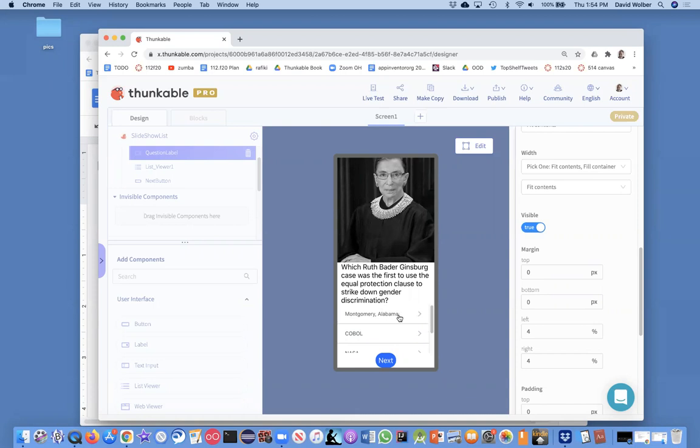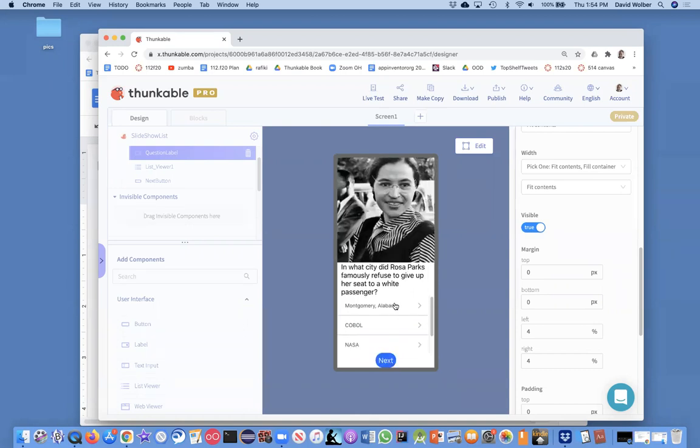But for now, I just want to, let's see if we can make it so we can check the user's answer. For instance, Montgomery, Alabama is the correct answer for this Rosa Parks question. Okay, so I'm going to go to the editor.